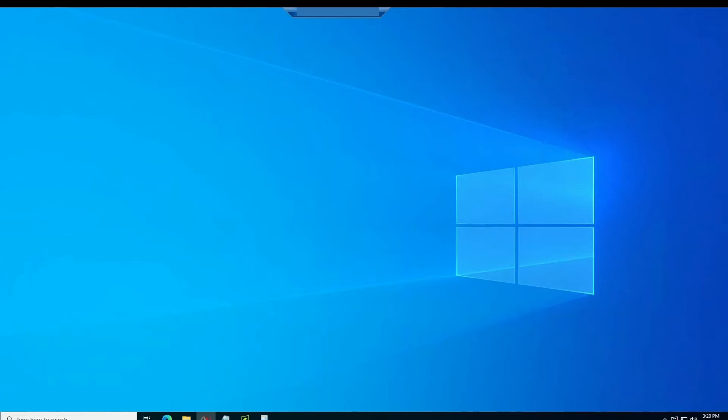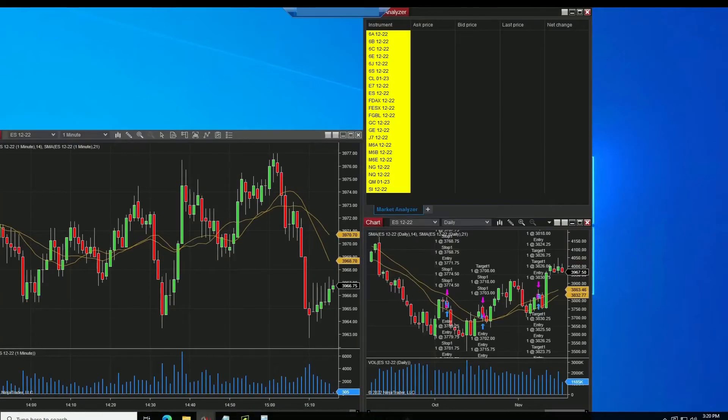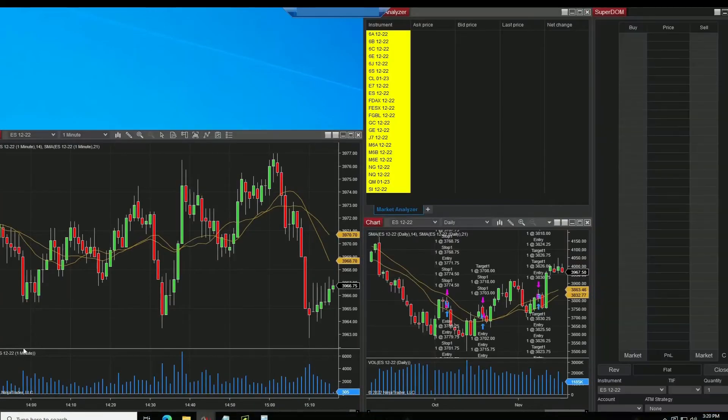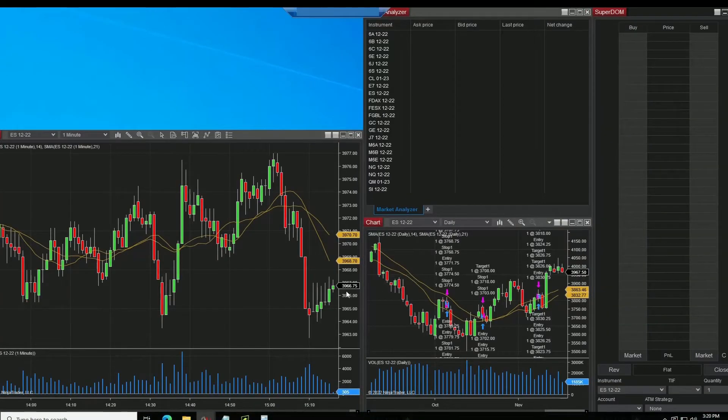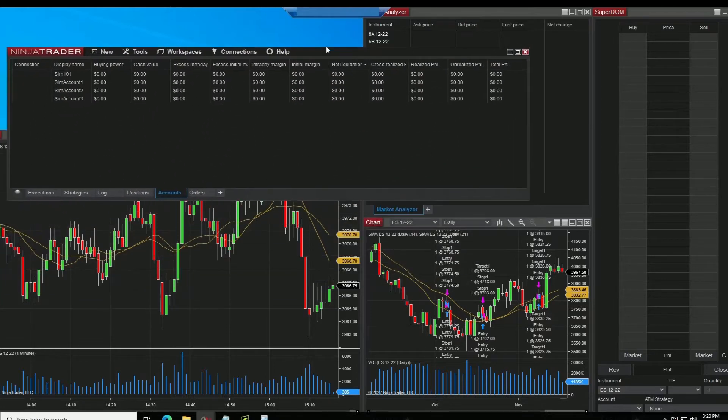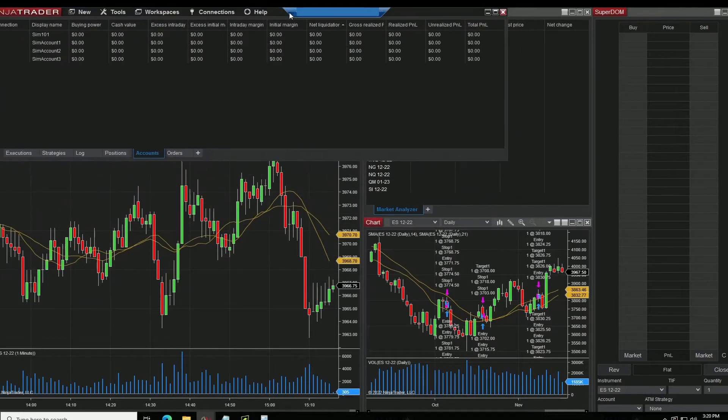So by default on Ninja, you'll see the default futures looks something like this here. And then you'll have your control center in the top left corner here.